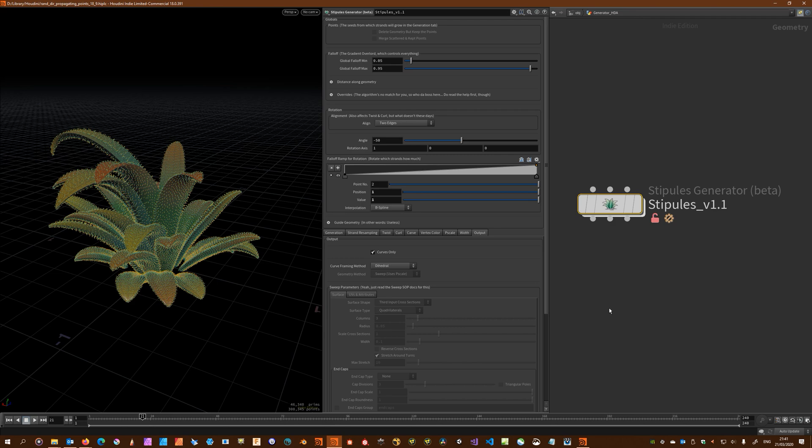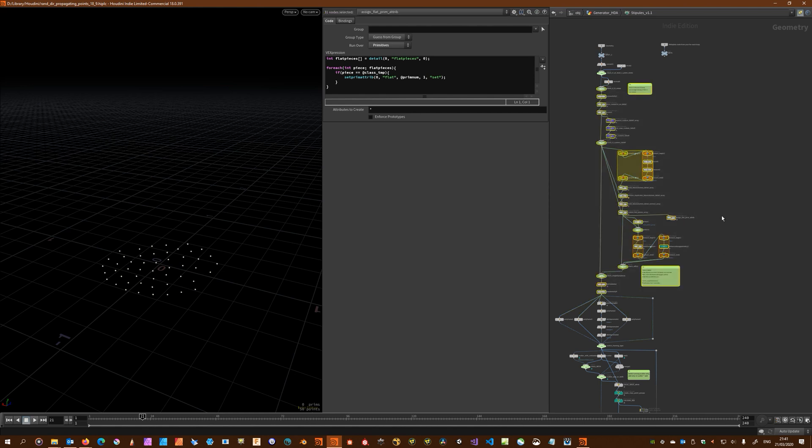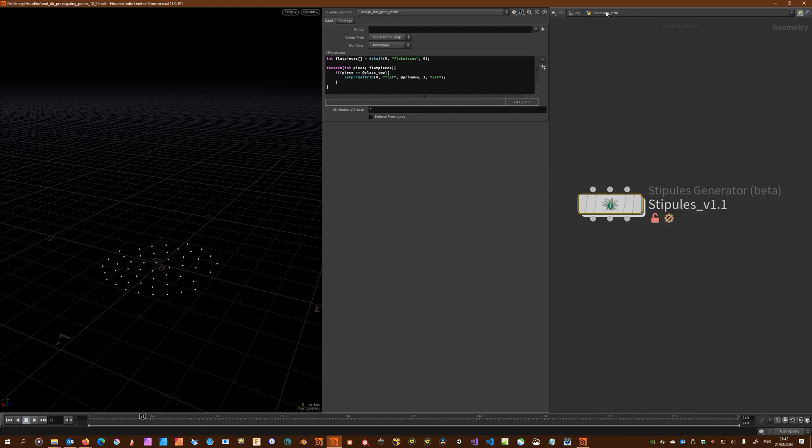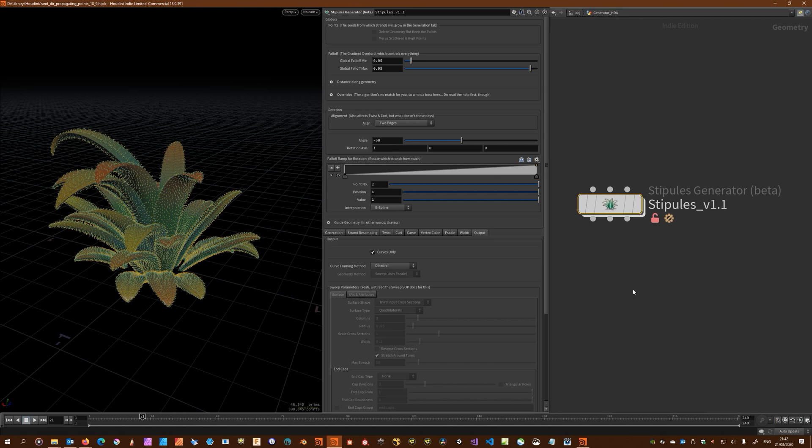That's thanks to a whole new section up here which is dedicated to heuristics, understanding what's coming in through input one and determining a course of action for the rest. Hopefully that improves the workflow and gives a good range of different sizes and shapes of geometry which you can wire through input one right off the bat and have the HDA perform predictably.